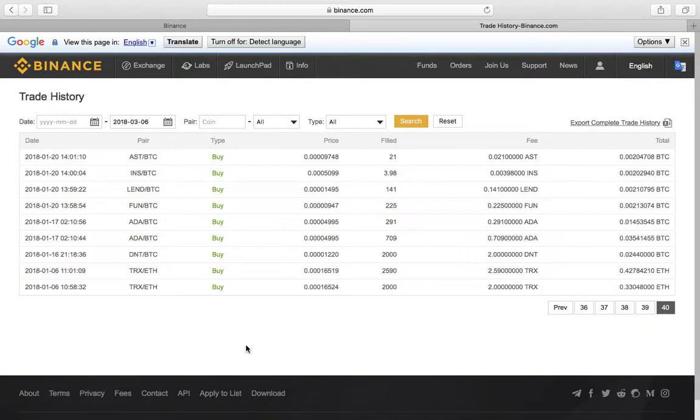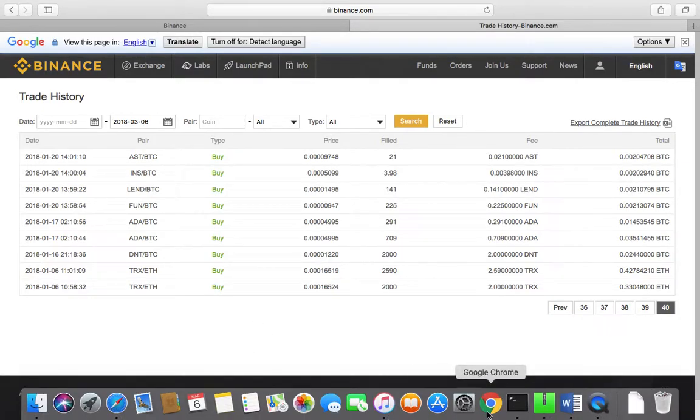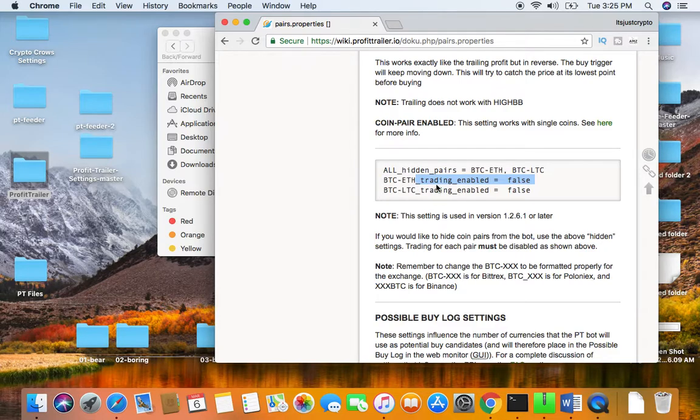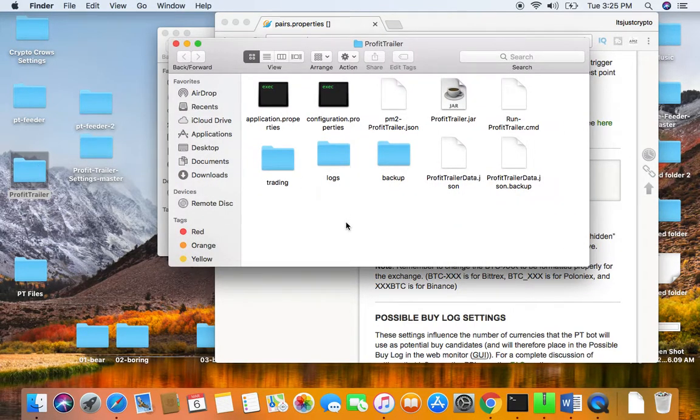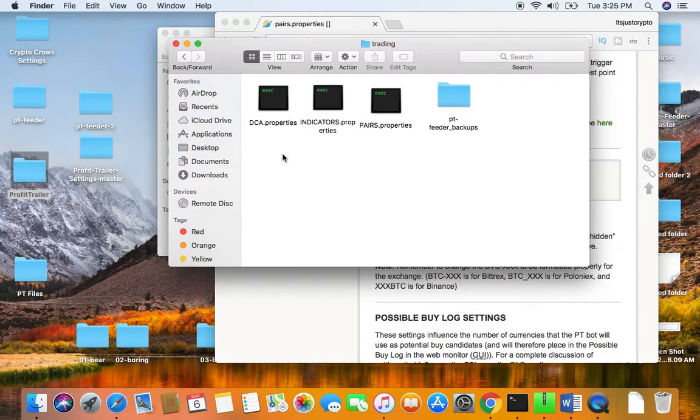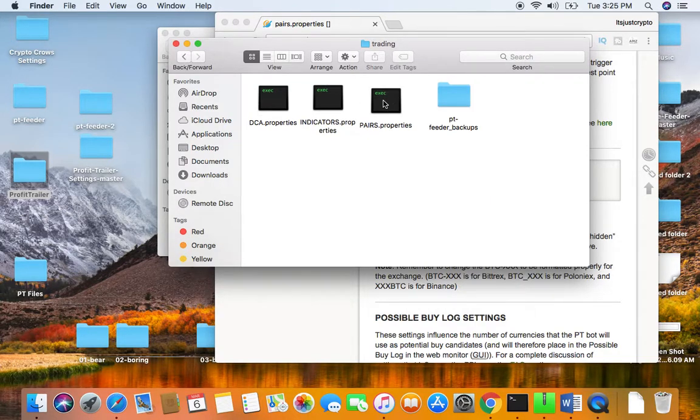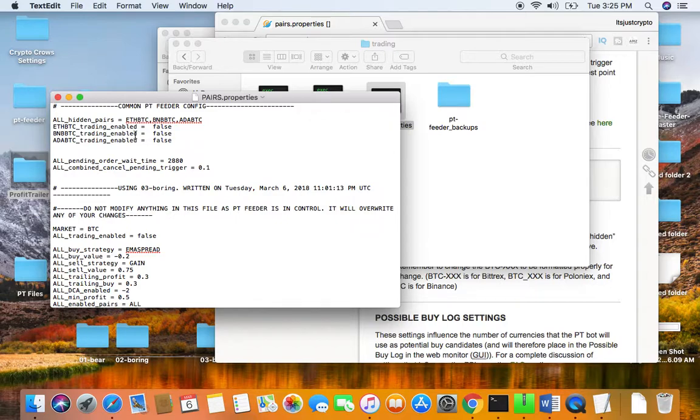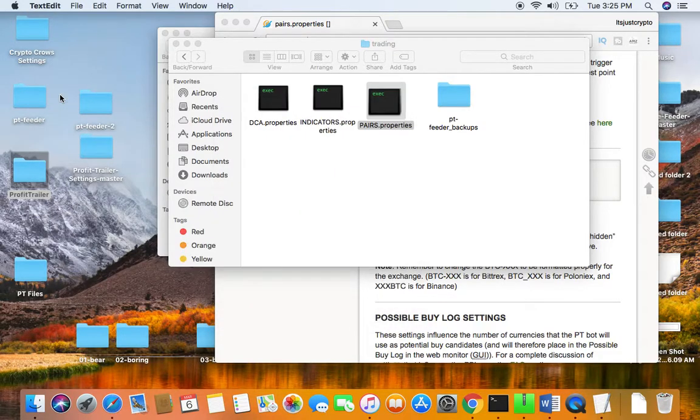One thing for me that struck right off the bat was after reading the wiki, which states right here all hidden pairs - you hide your pairs and then you disable trading for that pair, which has been done on my trading bot. But for some reason it still traded away my Cardano and my Binance coin. Right here you can see under pairs that these things are hidden and disabled, but for some reason it still traded it. Maybe one of you guys know why. I'm still very new to all this, been doing it for about a month and a half.